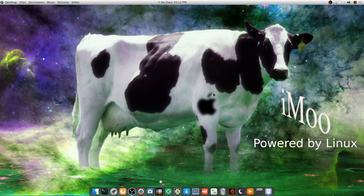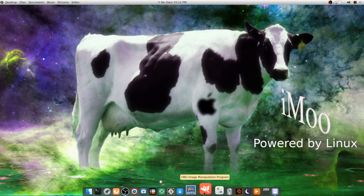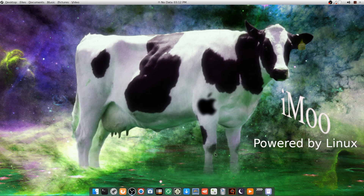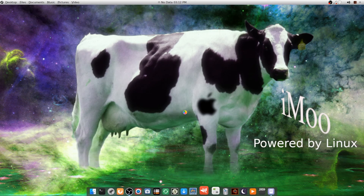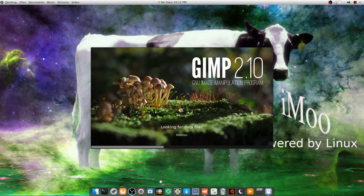Hi folks, and welcome to this episode of Vern's Misadventures. In this episode, I'm going to show you a couple things that I recently learned that I thought were pretty cool, and they have to do with using GIMP. What I wasn't aware of until very recently is that you can use GIMP to create ASCII art.